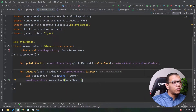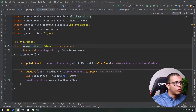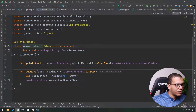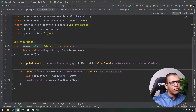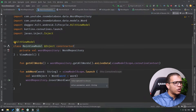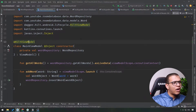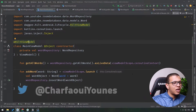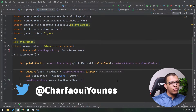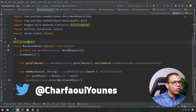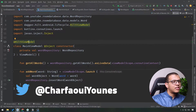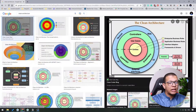In the previous video we saw how we can use the repository with the view model and the database in order to achieve what we have so far. We also introduced how we can work with Hilt in order to provide the dependencies. Now we are going to move a little bit forward and see how we can use the use case pattern.